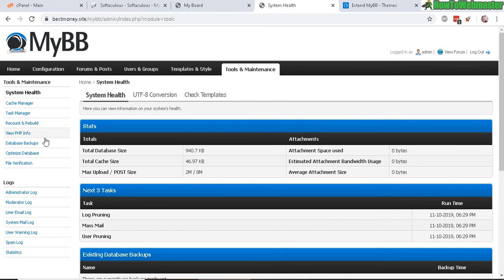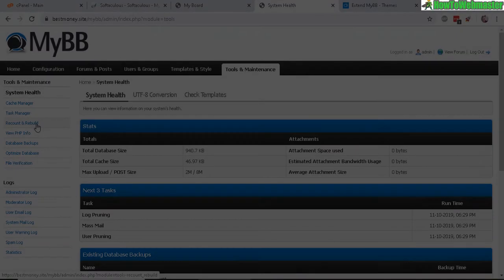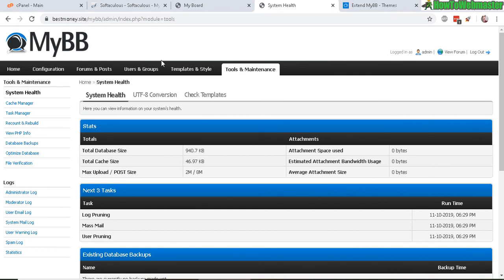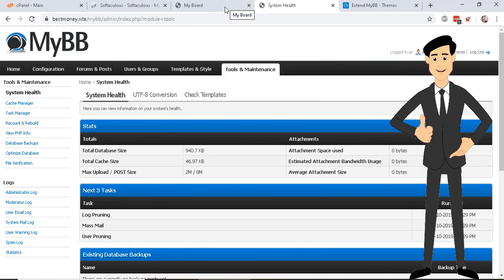So here you can do things like database backup, optimize the database, purge users. So yeah, MyBB forum script, highly recommend it. It's open source, it's free, and it's very reliable and widely used by a lot of people all around the world. So anyhow, I hope this helps.